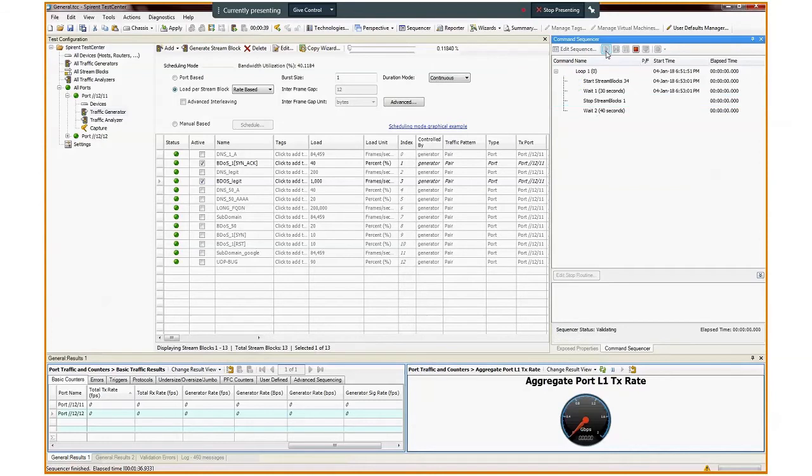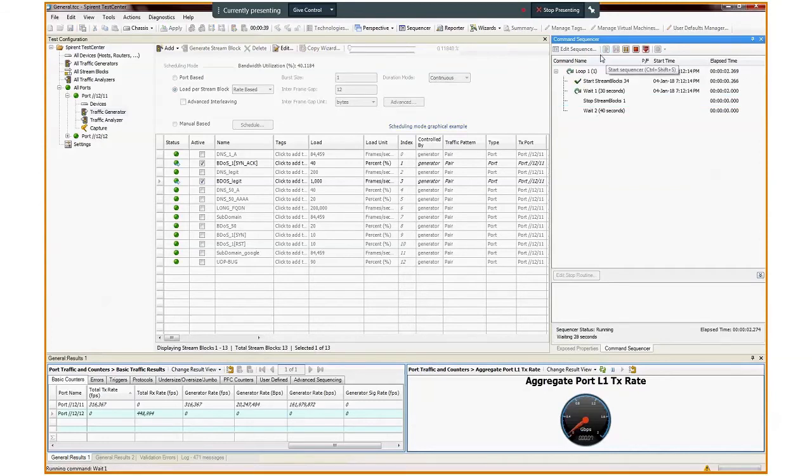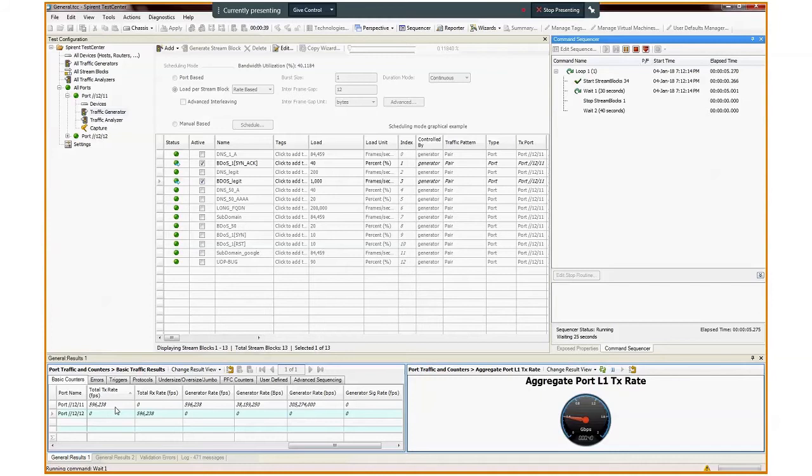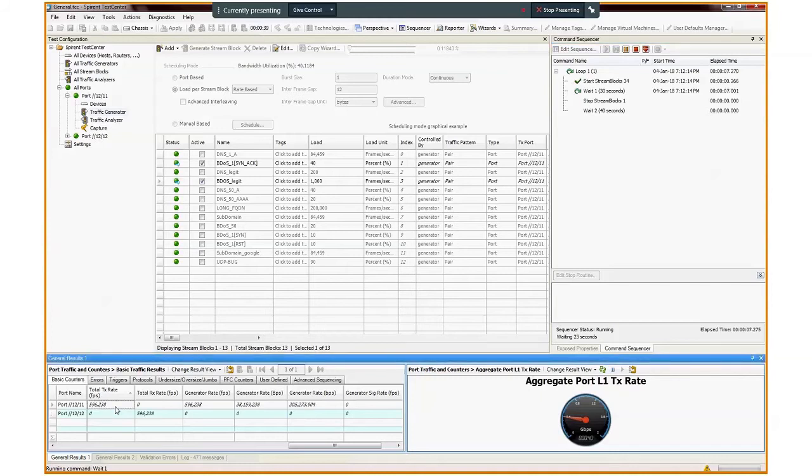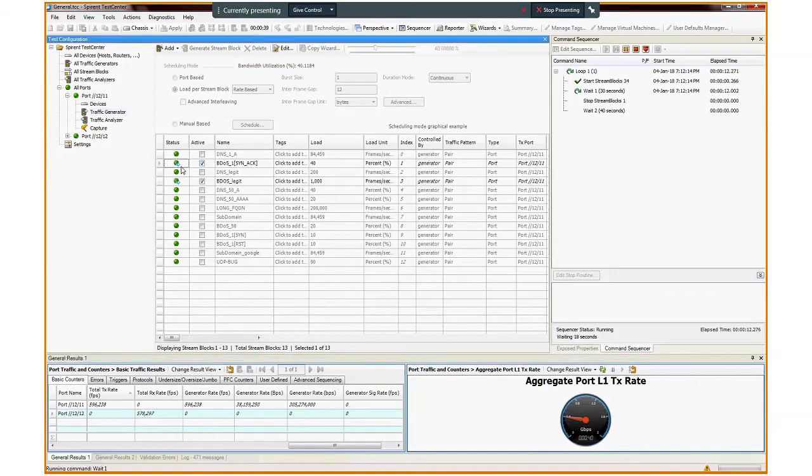Let's start by generating the first burst hit alongside two legitimate traffic. When we click play on the command sequencer, we see a total of 596,238 frames per second transmitted and received. We notice that Defense Pro doesn't yet block the attack, as all transmitted traffic is received. This is because it takes up to 10 seconds for Defense Pro to create an initial signature to start attack mitigation, followed by an additional 8 seconds needed to fully optimize the signature.